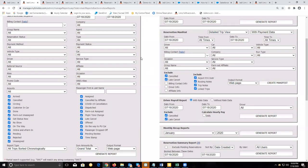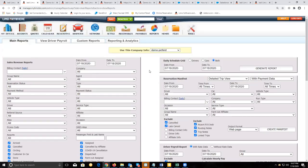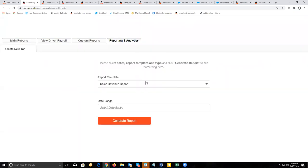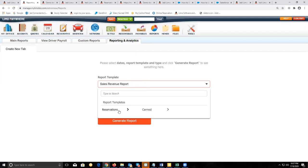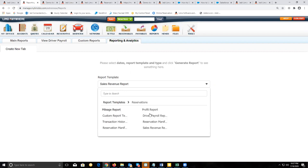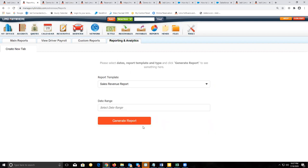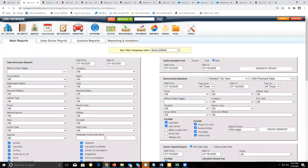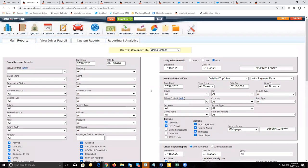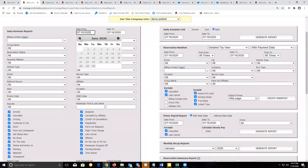The major one you're going to be running here would be the sales revenue report. There's also the reporting and analytics tool, which is currently still under development. But you can create a sales revenue report and customize it based on the information you want to include or exclude from that report.